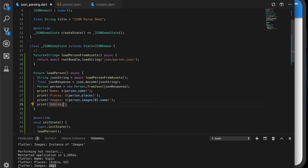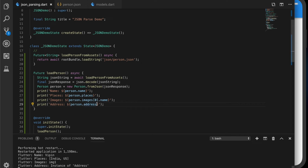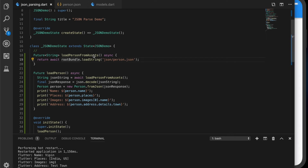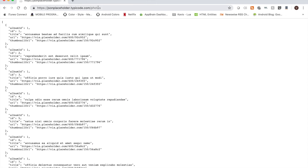Now let us try to print the values. That will be person.address — you can see the instance of address. Accessing person.address.details, you should see the instance of details. Then person.address.details.town — it should give 'test town', and you can see that.